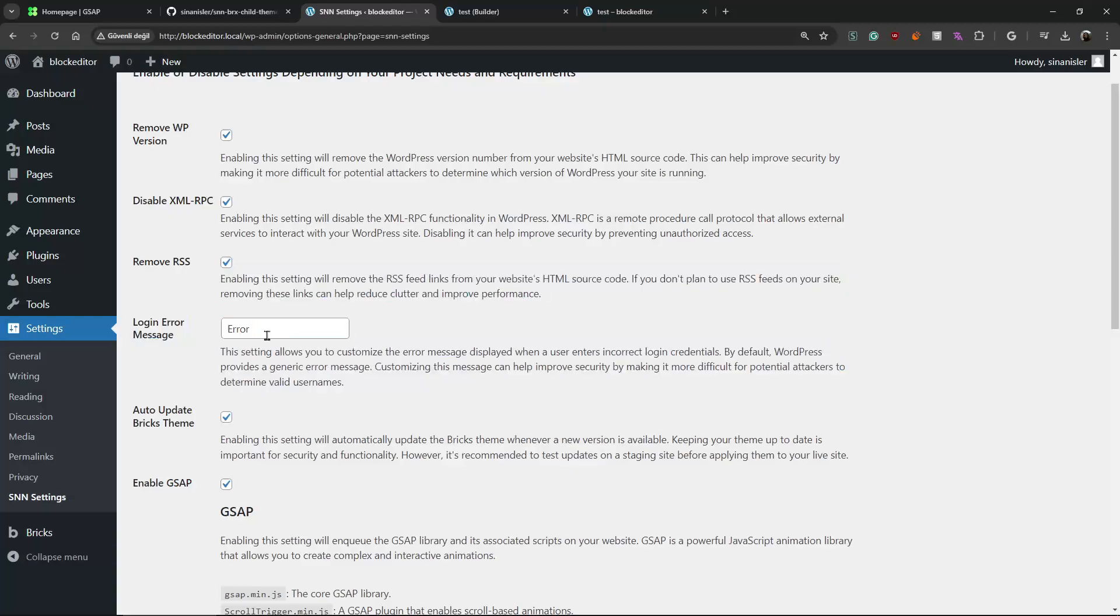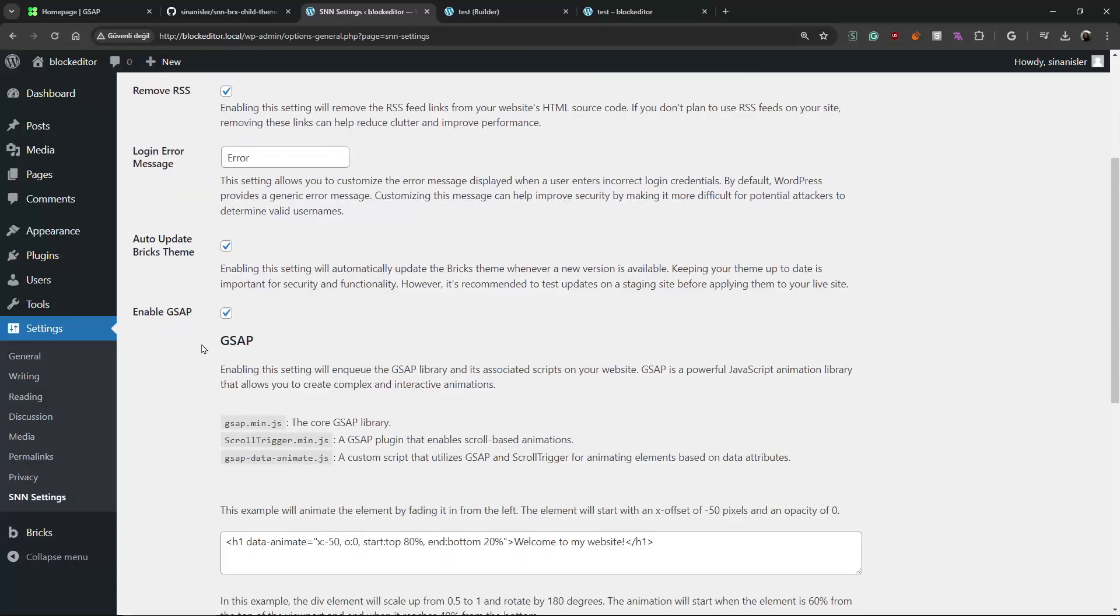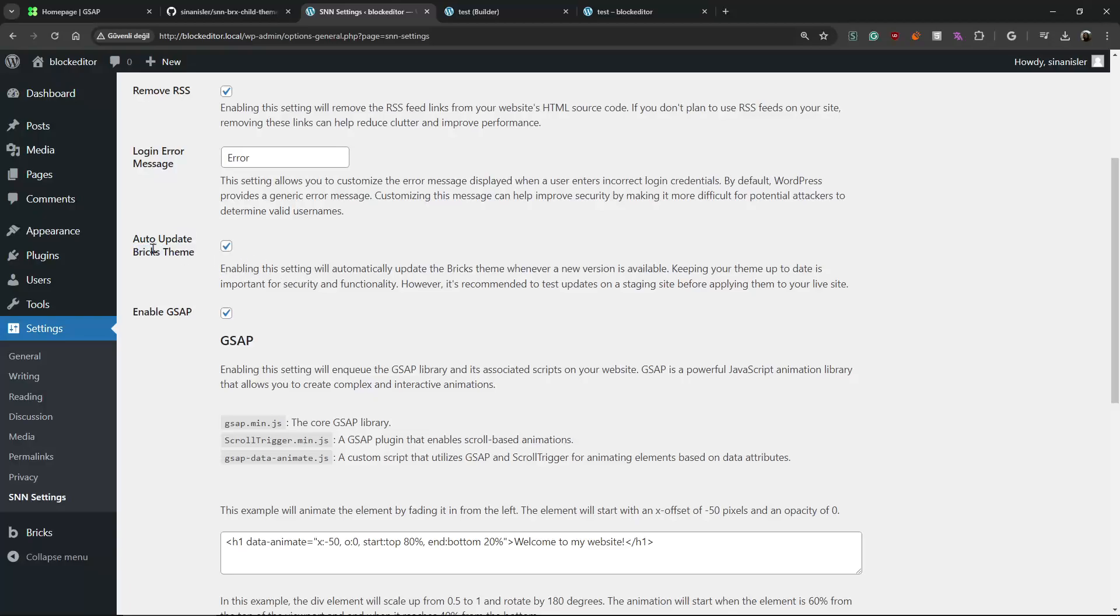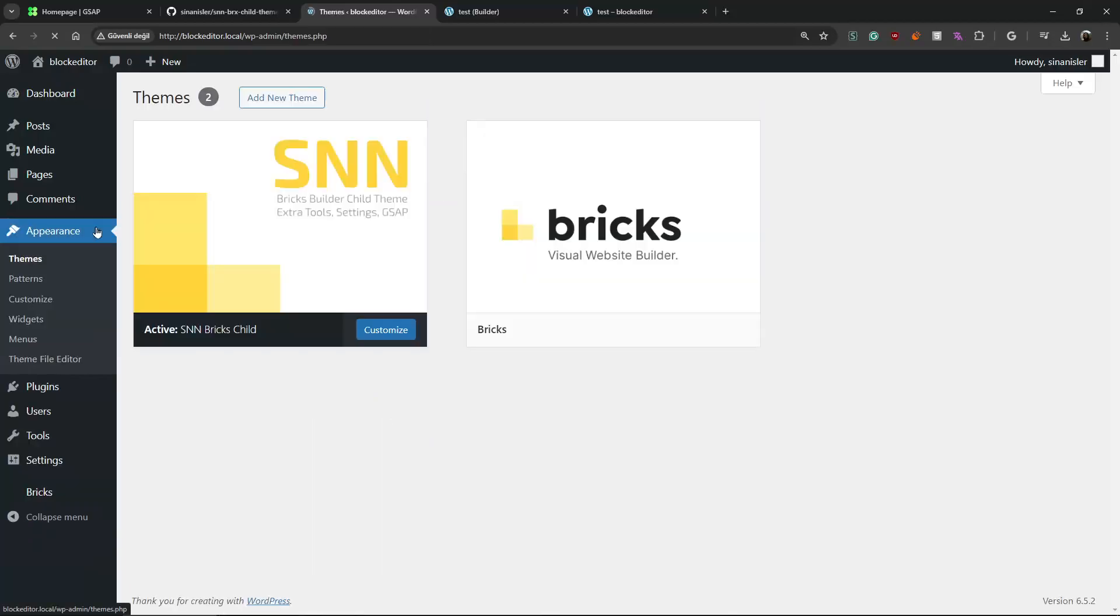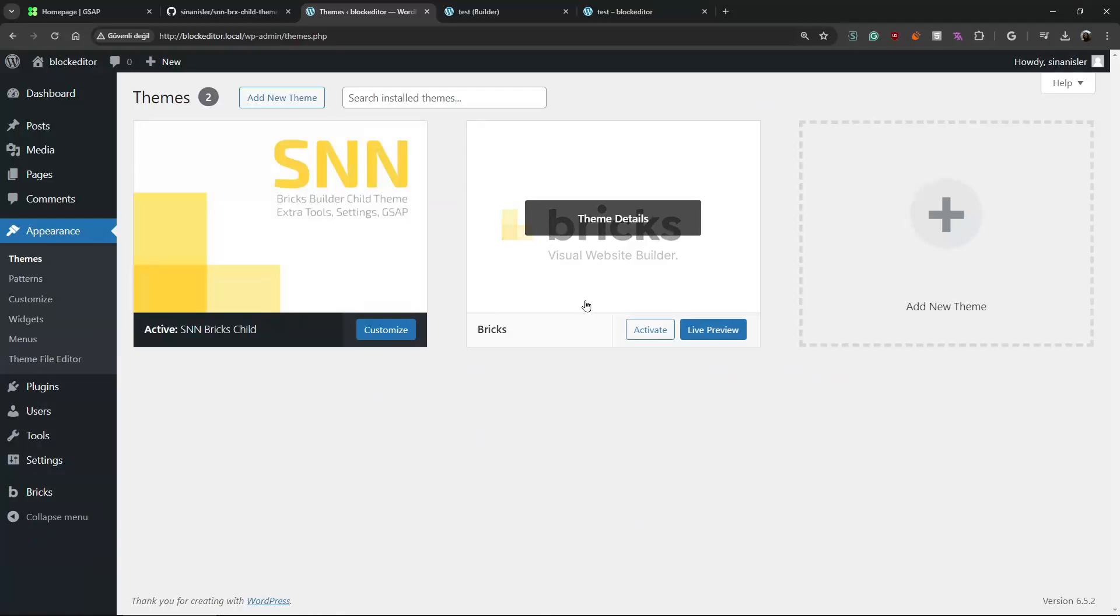And we can enable the theme update automatically. Because when there is no theme update, you cannot click the update button, so you cannot enable auto update.